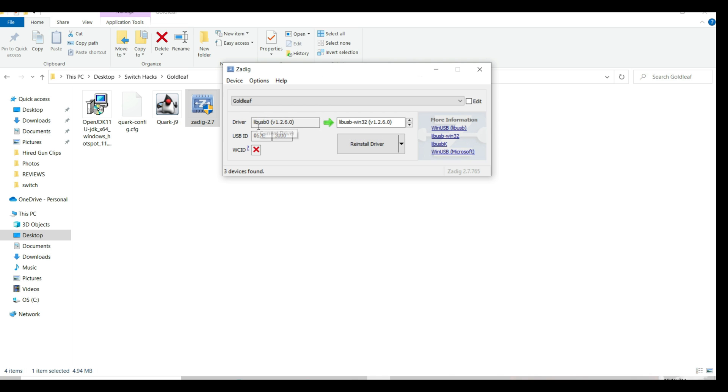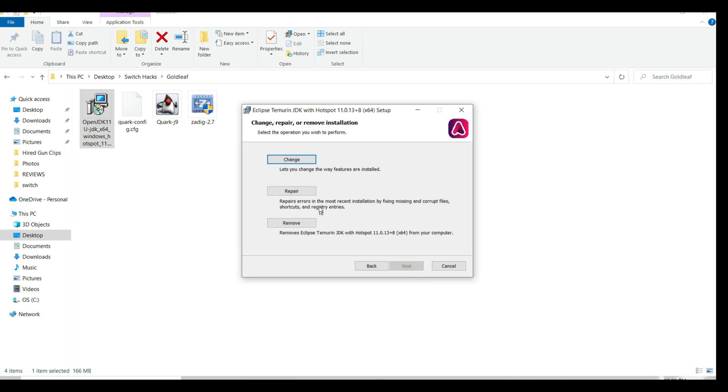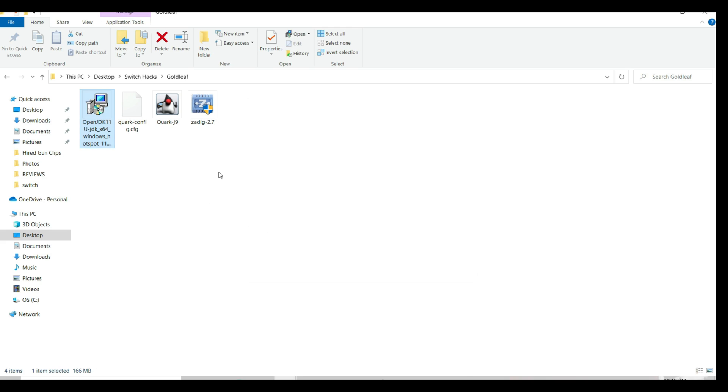Once that's done, run the OpenJDK installer. Go with the installation process. I already have it installed here. You would be able to run Quark J9, the .jar file. With Quark J9 running, click on Add New Path and select the folder where your NSPs are. Select the folder.